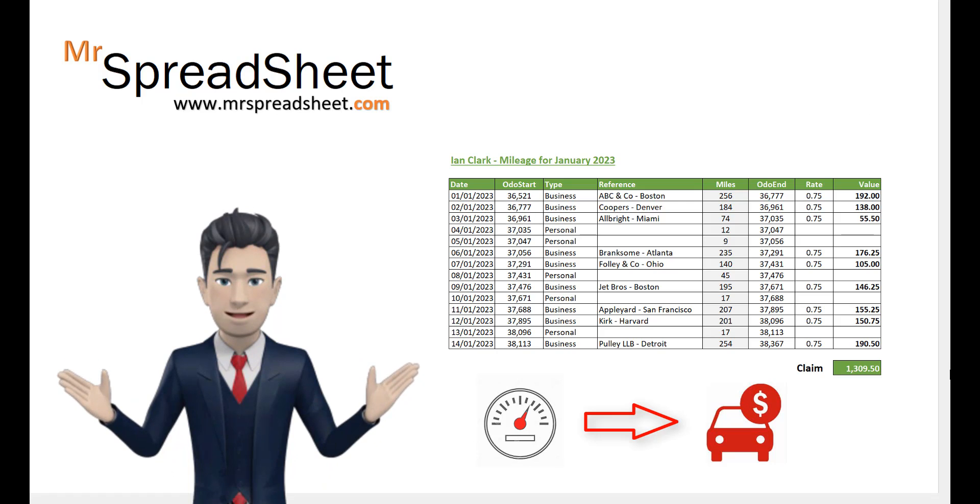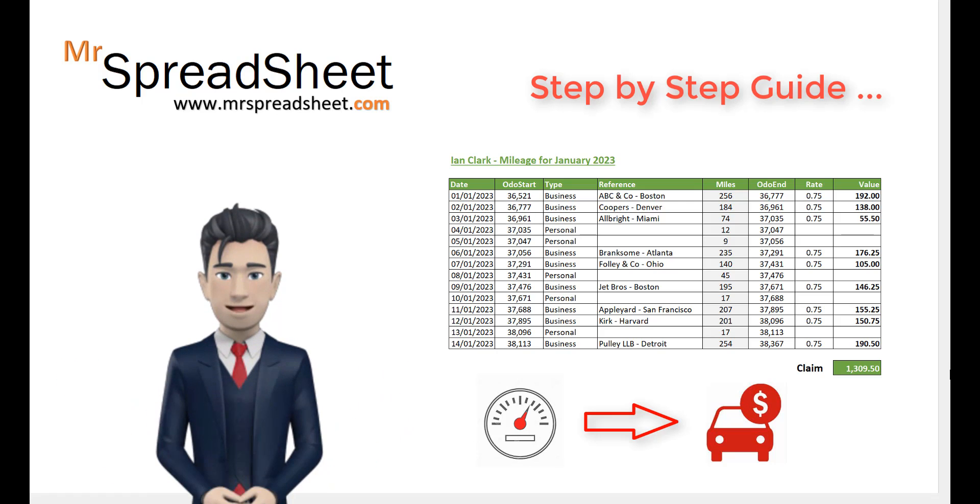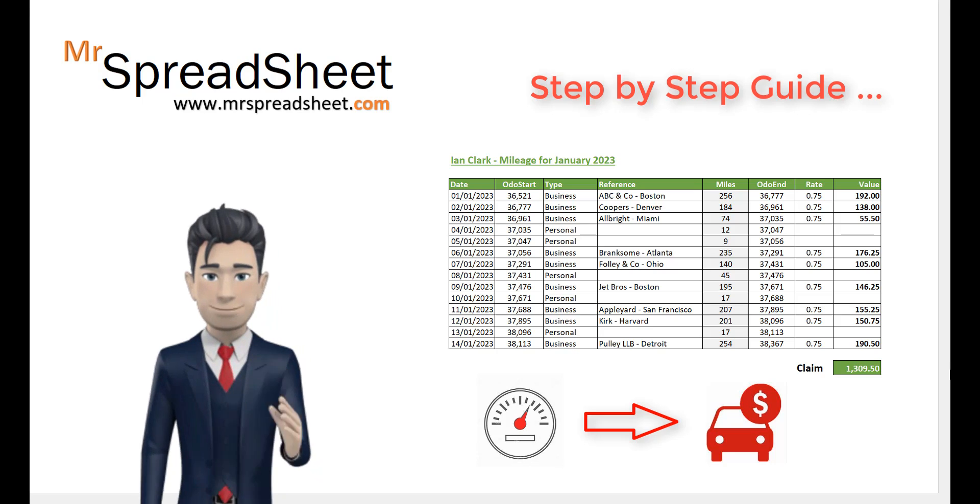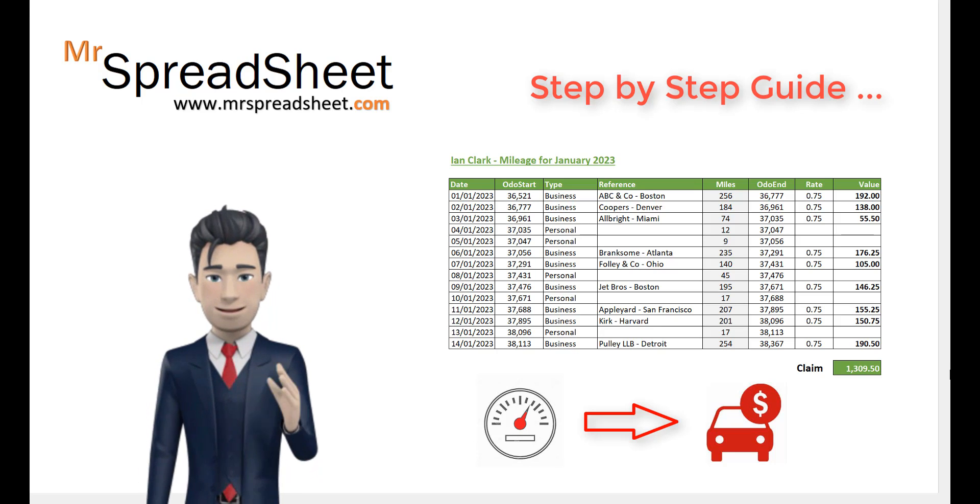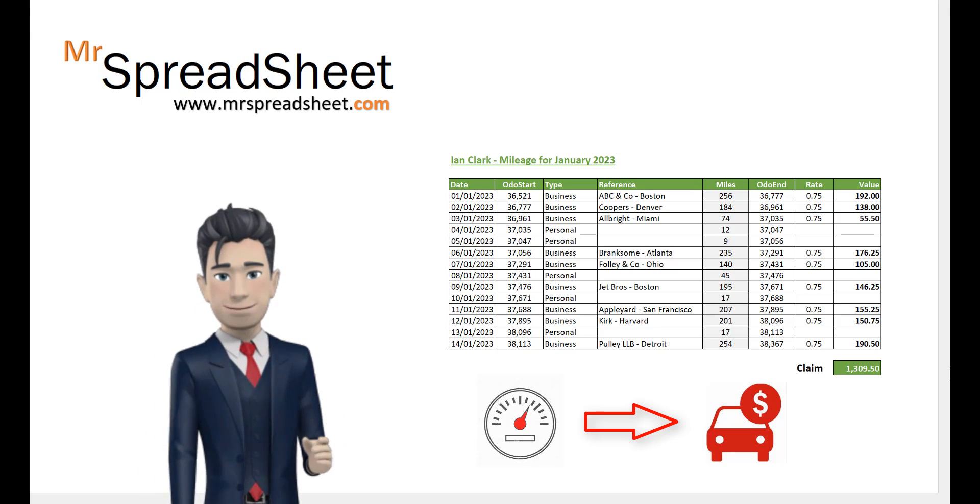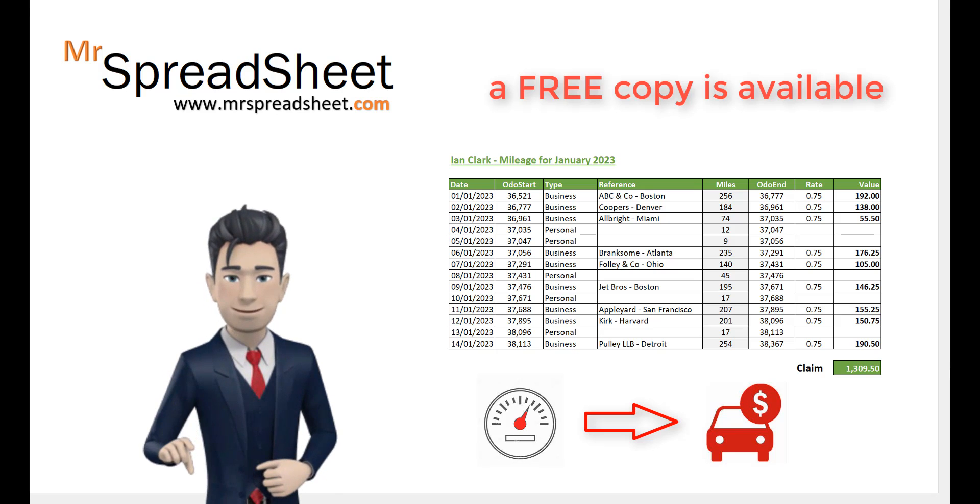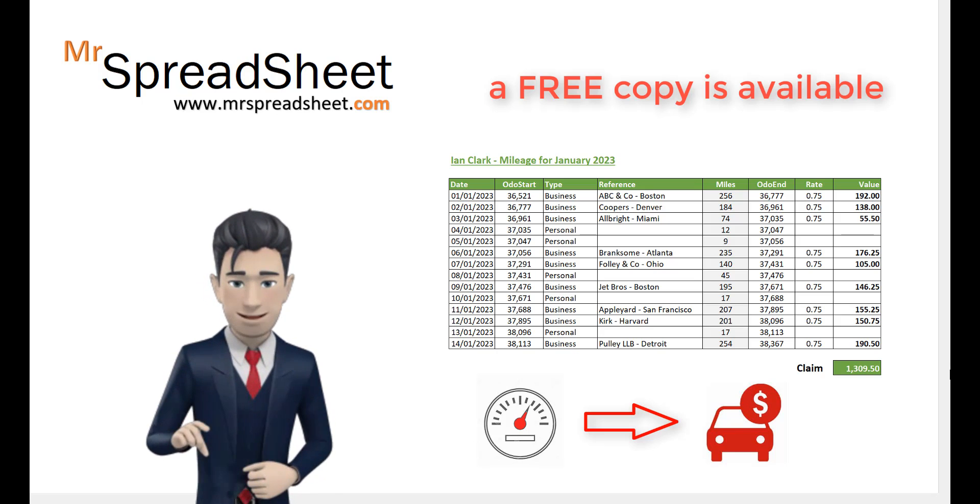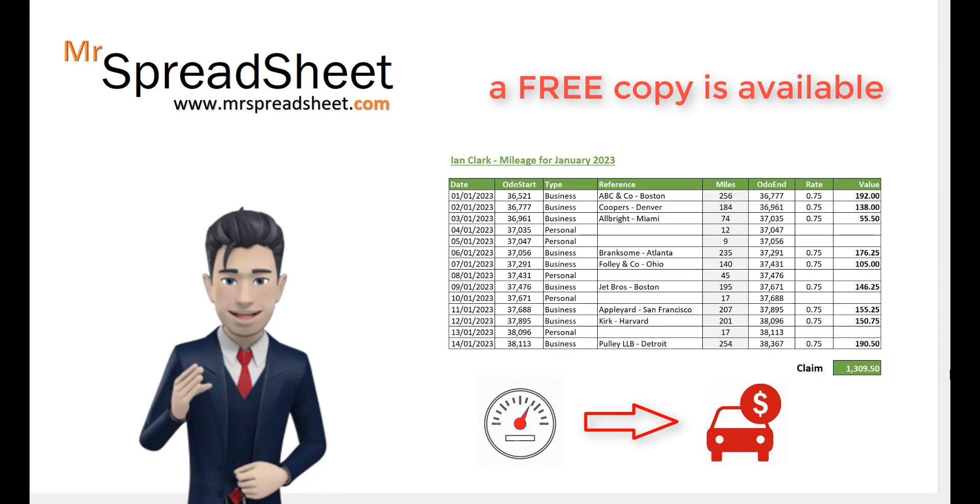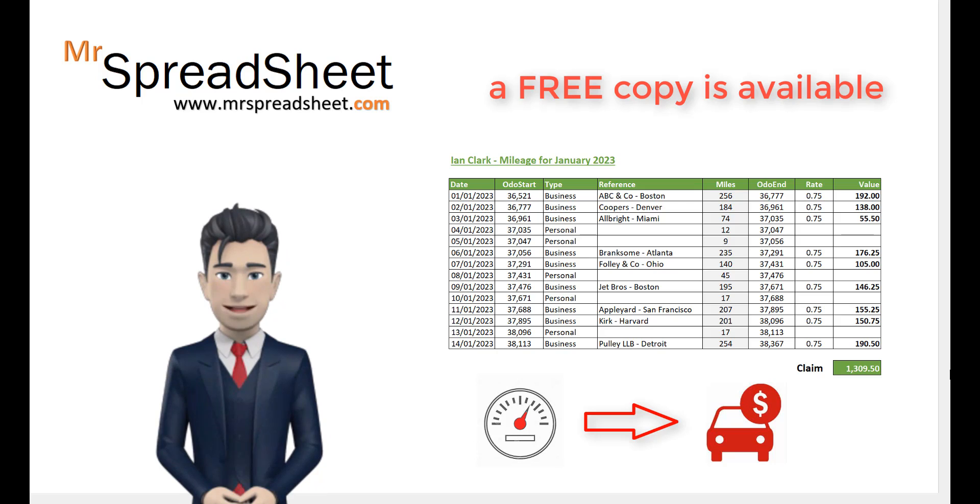Follow my step-by-step guide on how to create an easy-to-use business car mileage spreadsheet. And if you want a free copy of this template, then as usual we can provide you with this. Just follow the instructions as shown in the description section below.